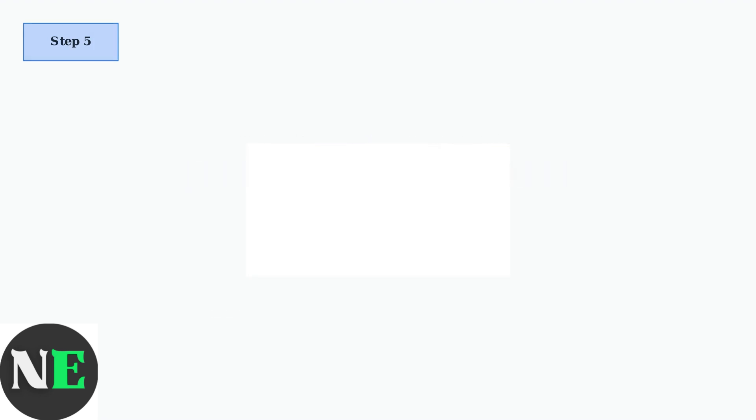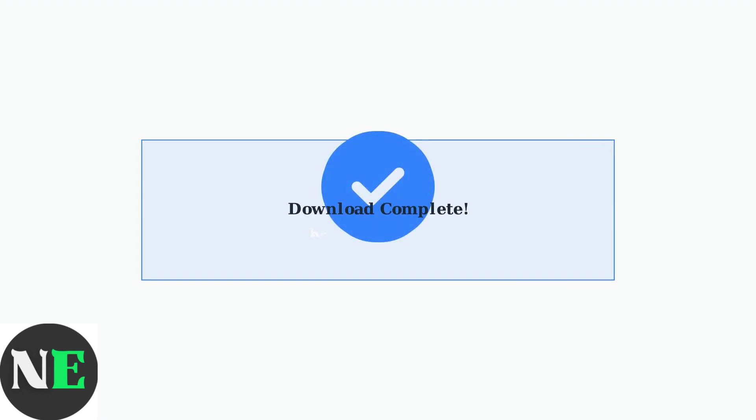The software will download as a compressed zip file. After the download completes, you'll need to unzip the file to access the installer. After unzipping, you'll find the installer file. You're now ready to run the installer and complete the installation process.